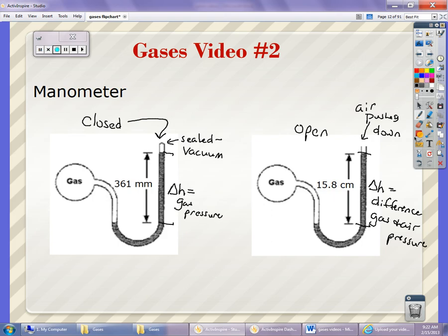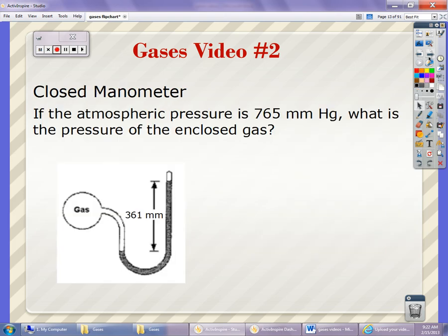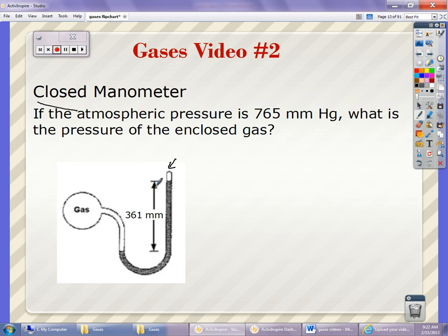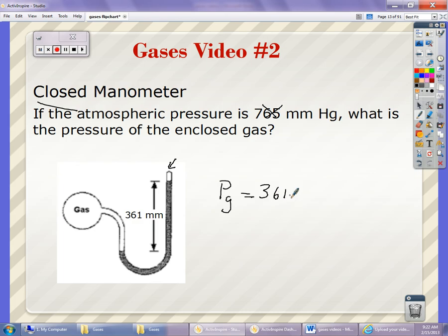Let's do a couple of problems. First one: if the atmospheric pressure is 765 millimeters of mercury, what is the pressure of the enclosed gas? Notice how it is closed — sealed — so the atmospheric pressure has no impact at all. The gas pressure is simply read directly. The pressure of the gas is equal to 361 millimeters of mercury, or 361 Torr.